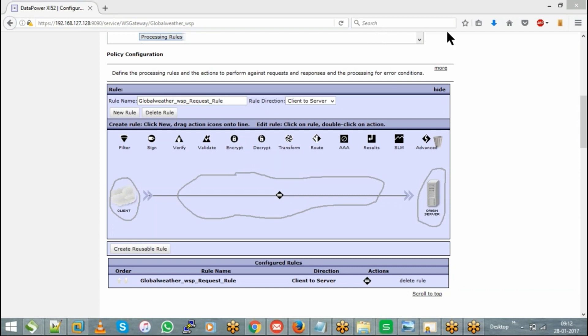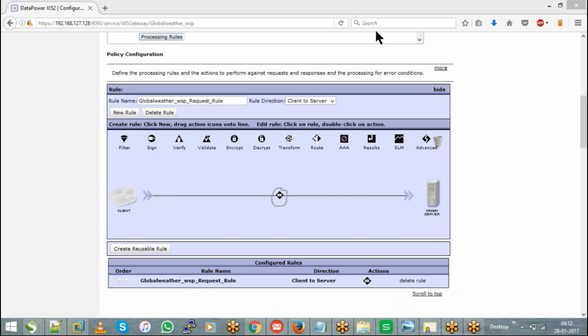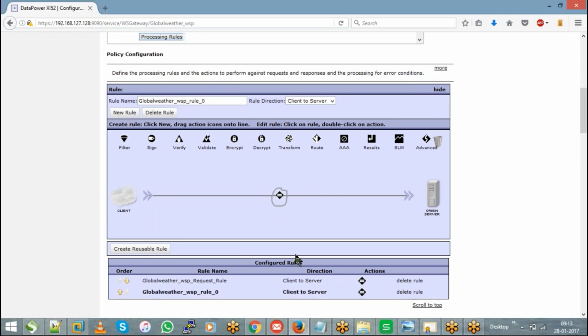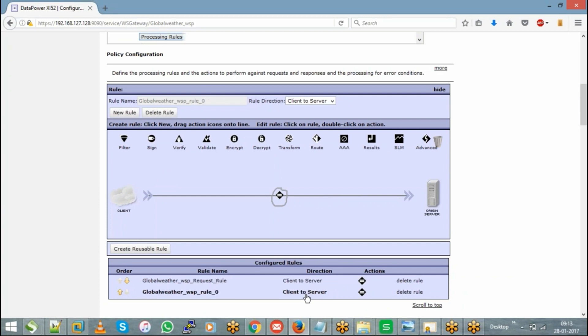So here if you see, once you create a rule automatically, you can see this has come up here. We didn't add anything or we didn't modify anything, automatically it has come up. So even if you try to create another rule, even in that rule also it will be available. See, second rule - that in both the rules you have this action.